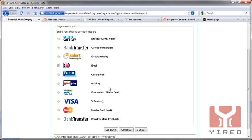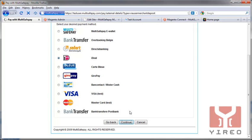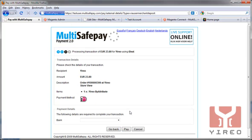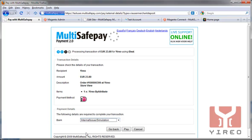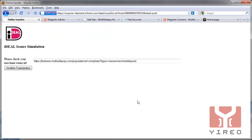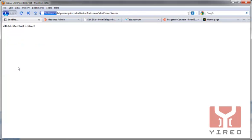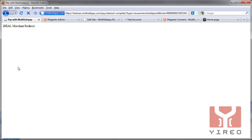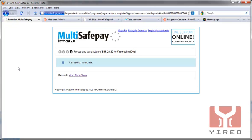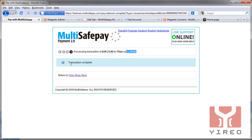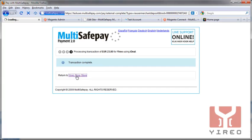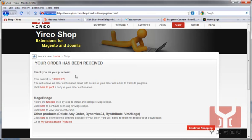I'm going to click iDEAL. This is a Dutch payment method which is really popular. I'll use a simulation account user, play the return merchant URL, and we'll be redirected. As you can see, the transaction is okay for the amount using iDEAL, and transaction completed. Now we can return to the GRIO shop store, and we'll receive an email and a message that the order has been received.